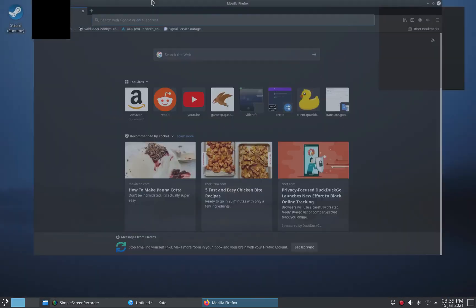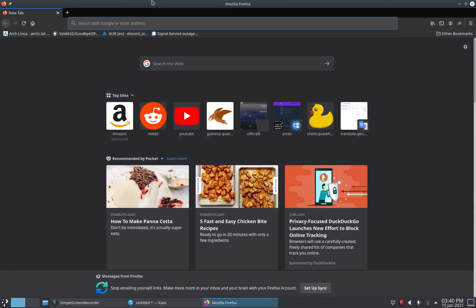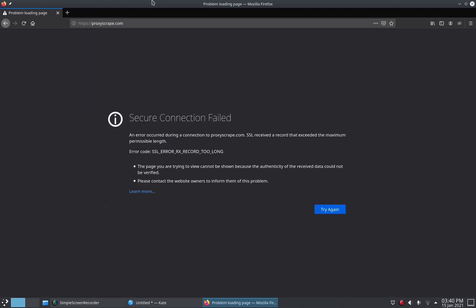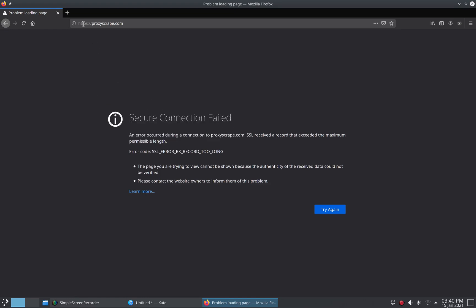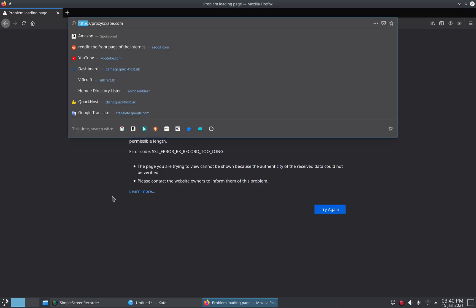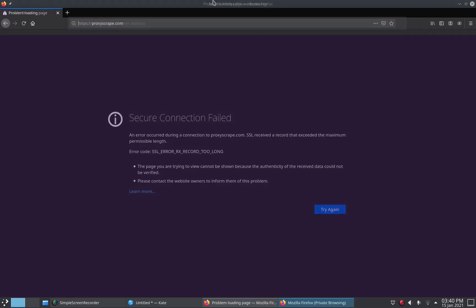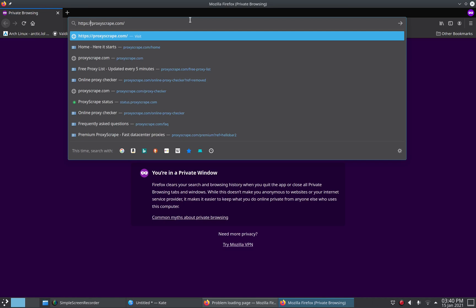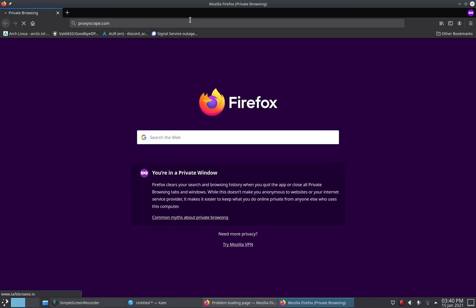So first of all I'm going to show you an example of a blocked website. ProxyScrape is a website that's blocked by my ISP. Here you can see secure connection failed, it's on HTTPS, but if we connect to it via HTTP, if the website allows us to,